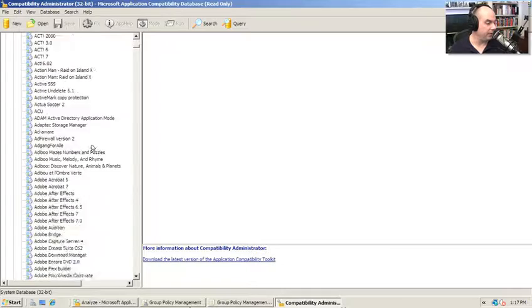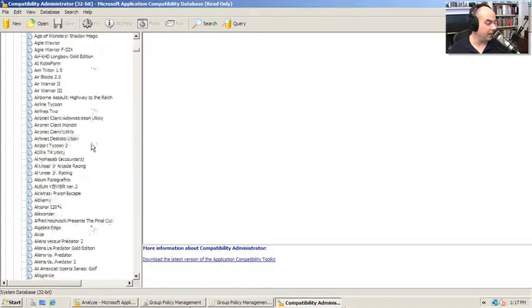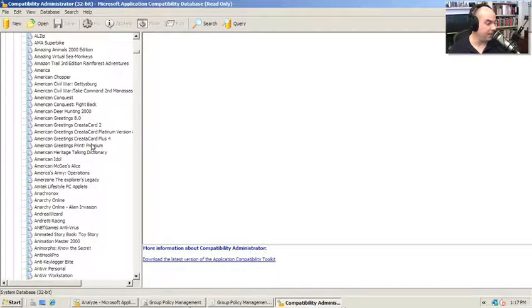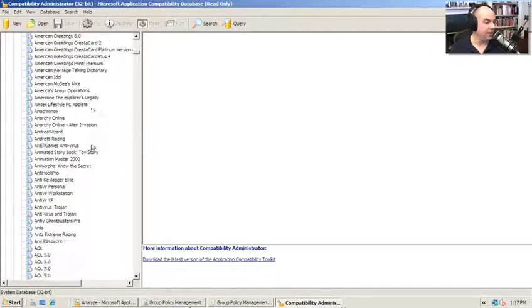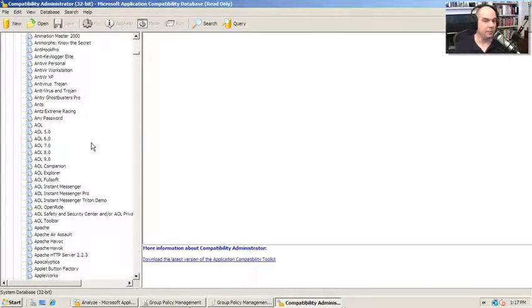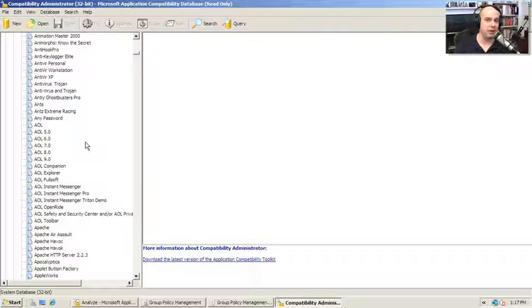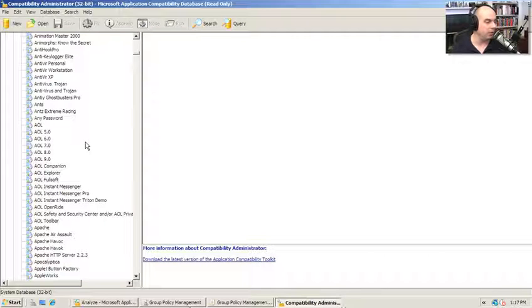As we scroll through here, you can see there are a lot of different apps in here that you may have seen before. Some of these that are really, really old.